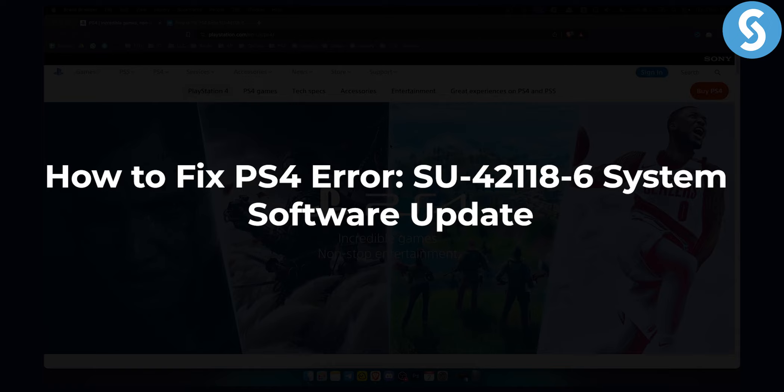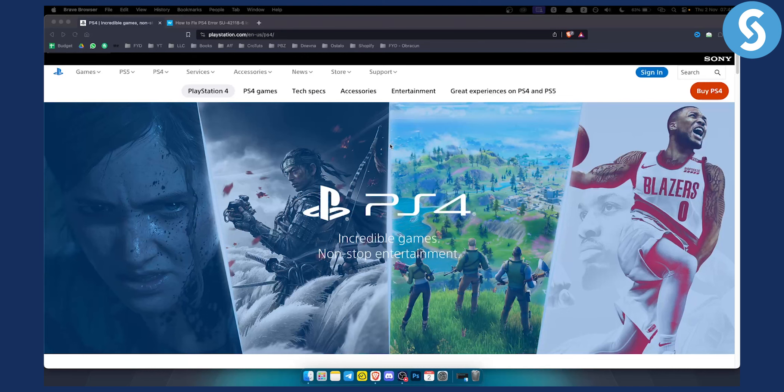This is a system software update error. Usually this happens for hardware reasons as well. I will show you how you can fix this very quickly.